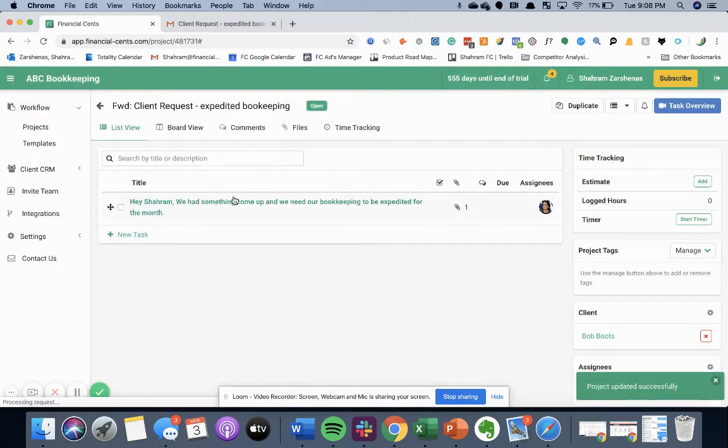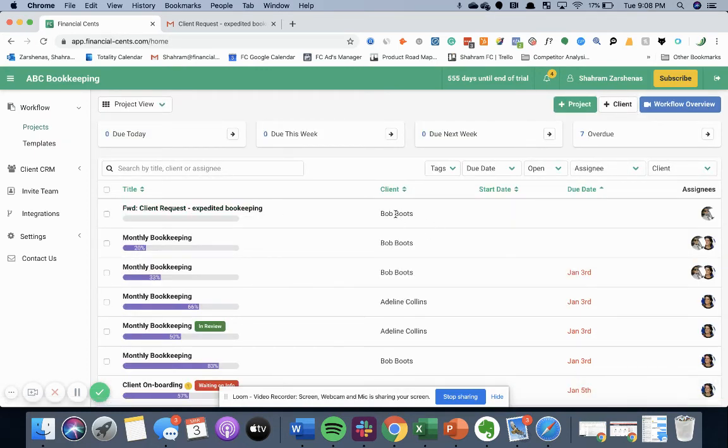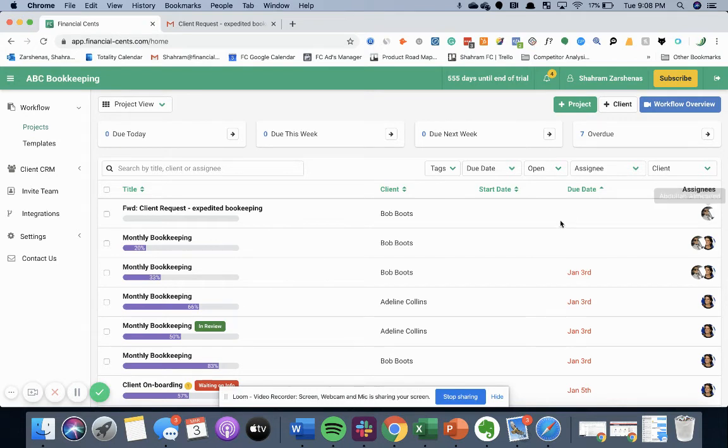Hit Done. And now here's the project with the client and whoever's responsible now for it on your team to get it done.